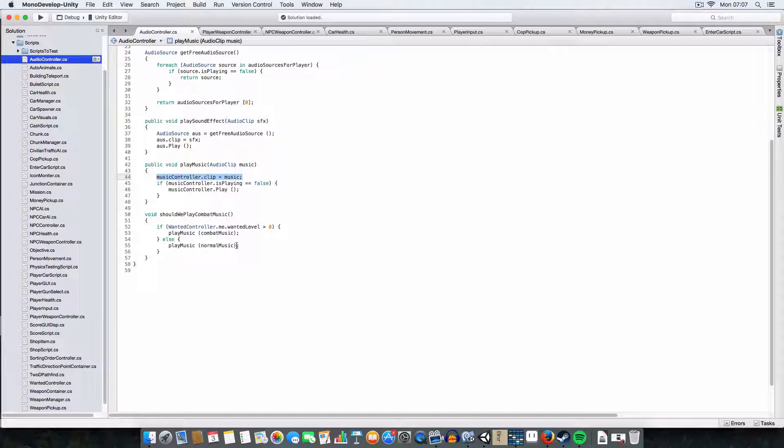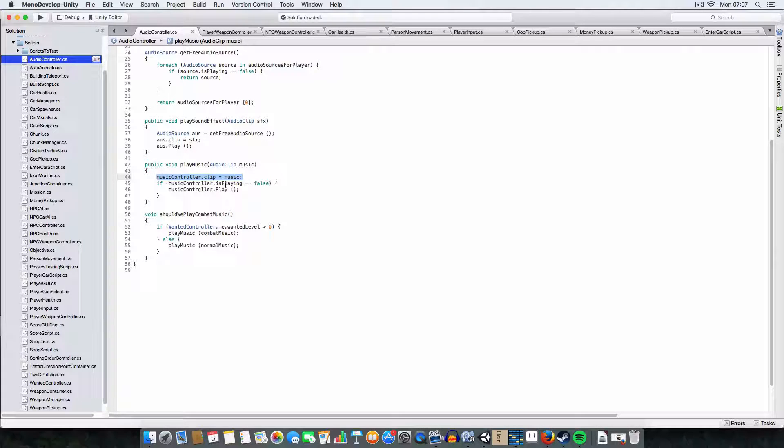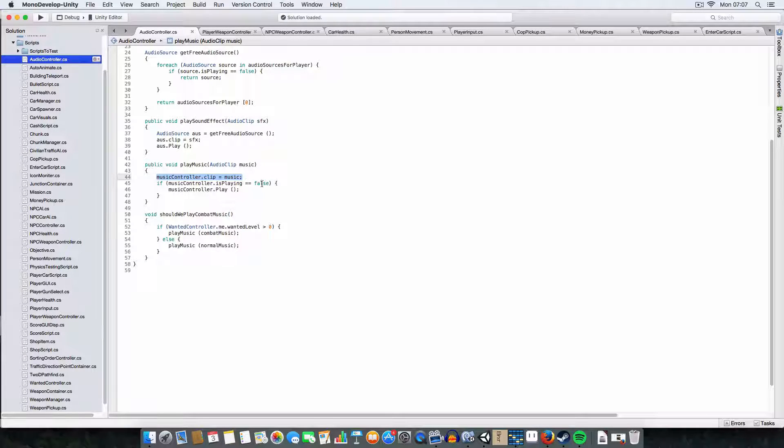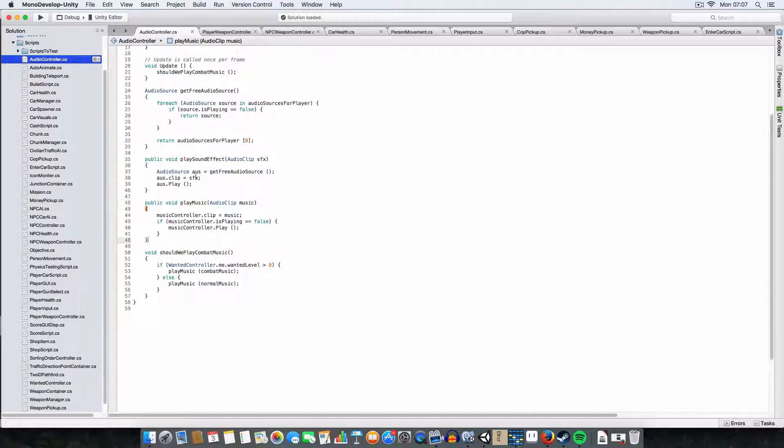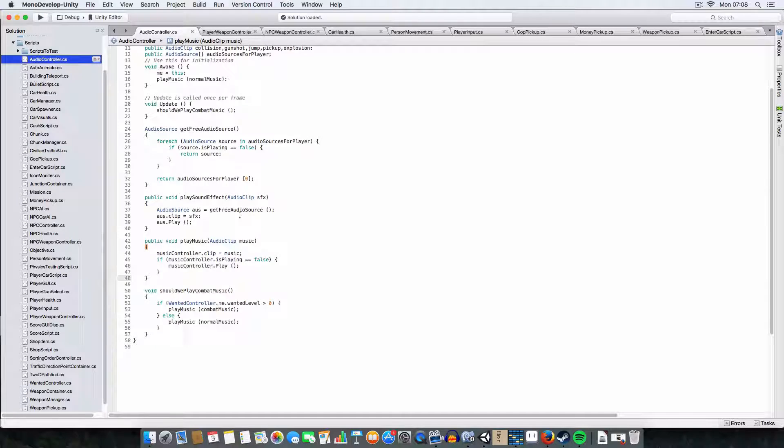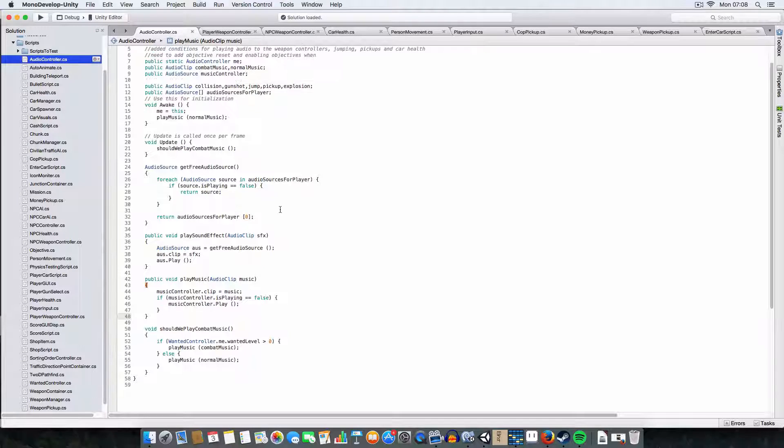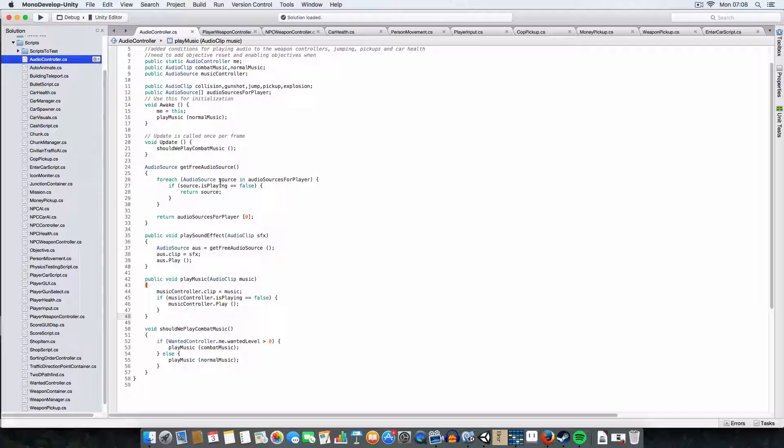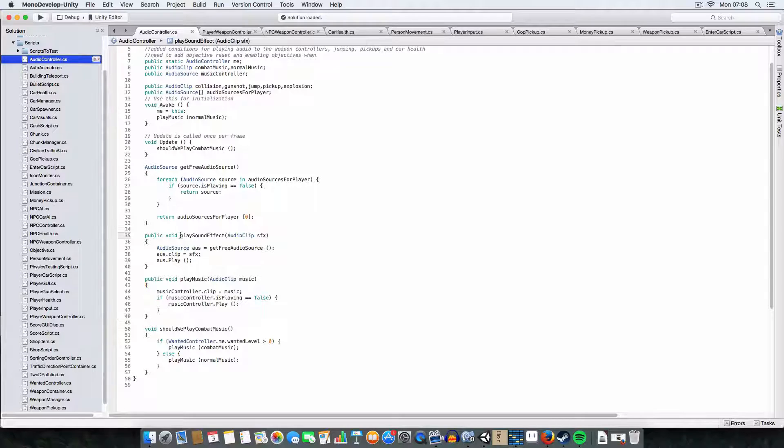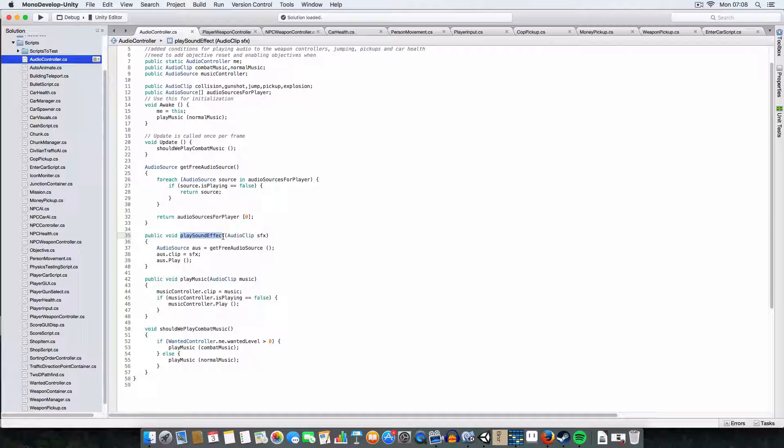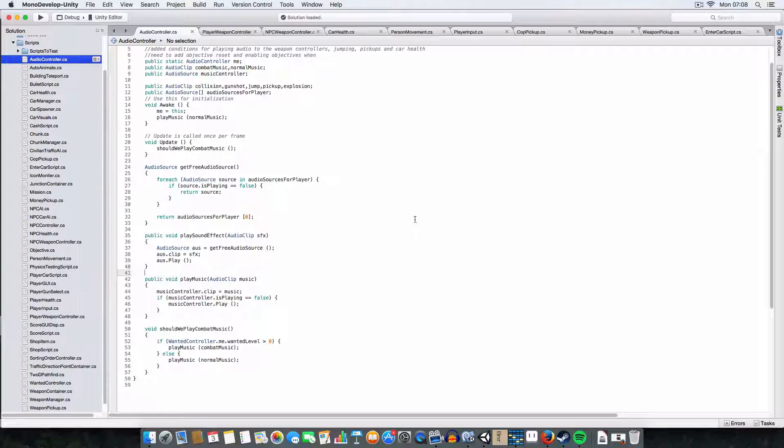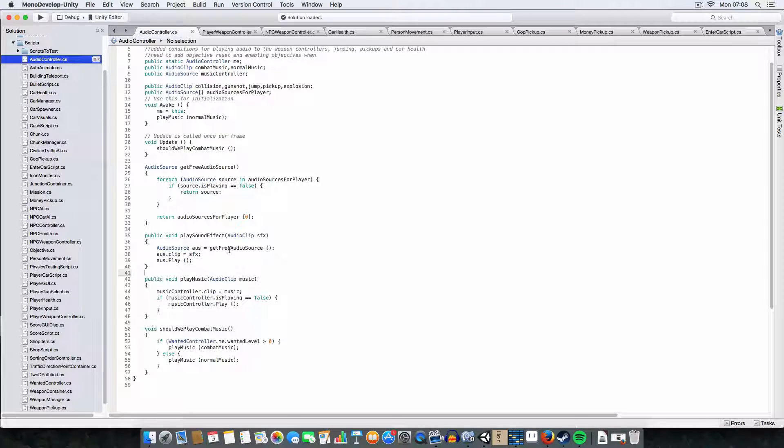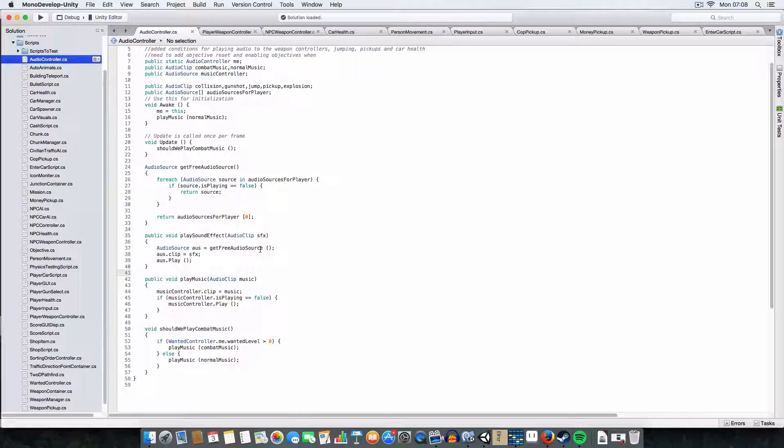So basically it just assigns the music controller's audio clip to be whatever you pass through, so you can't like music or the normal music, and I've got a cold as you can probably tell. And it basically, if the music isn't playing at the moment, then it'll set it to play. Simple. And then we also have a couple of other functions, such as play sound effects.